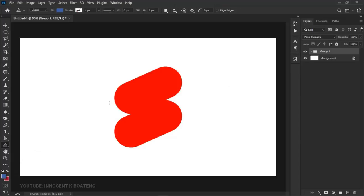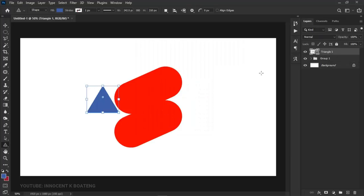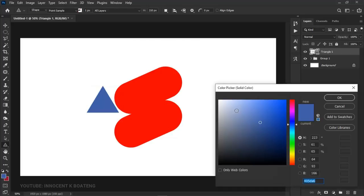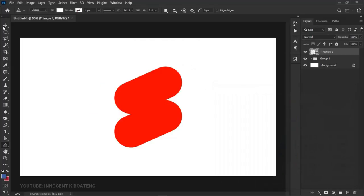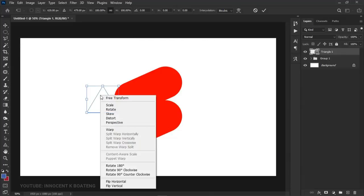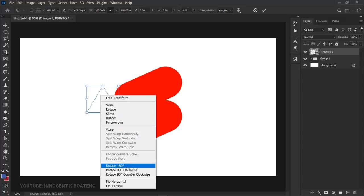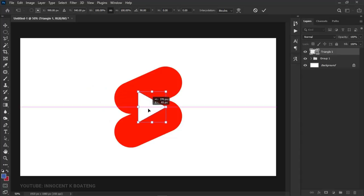Go to the shapes again and pick the Rectangle. Hold Shift to create a perfect rectangle like this. Double-click on it and change the color to white. Choose the Move tool, press Ctrl+T, right-click, and rotate it clockwise to the right side.